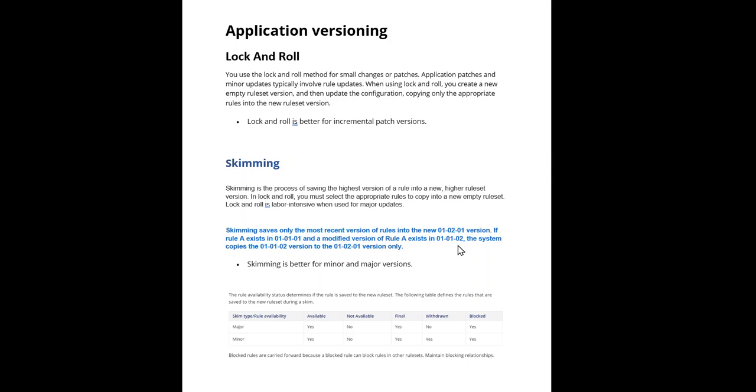Here the minor version is 01, next minor higher minor version should be 02. So if you see, it will be merged into 01-02-01.